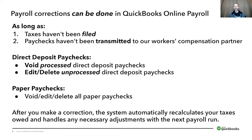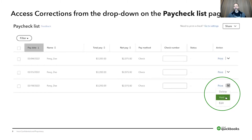Where can you find this feature? The feature itself is located on the paycheck list page. Go to the paycheck you want to edit, void, or delete, then go to the far right and click on that drop-down arrow, and select what you want to do.